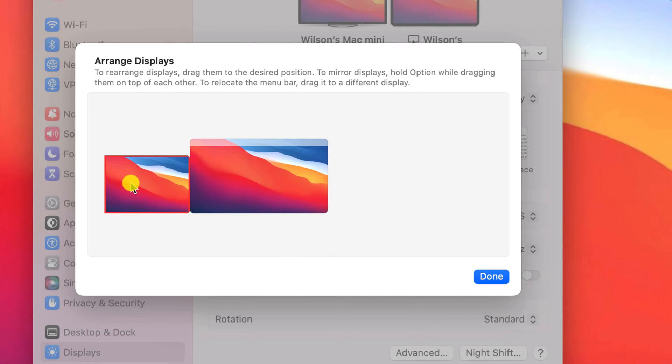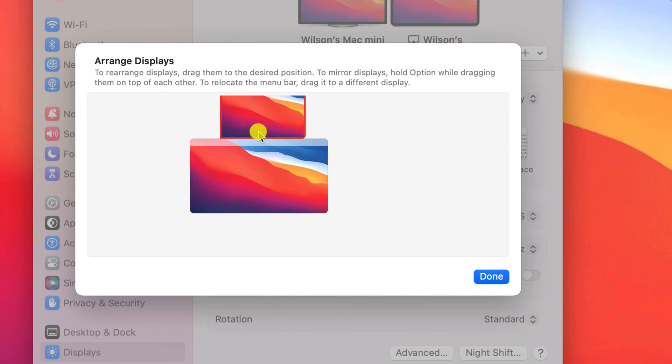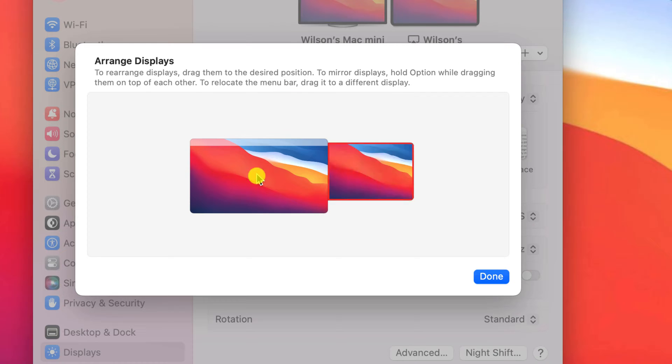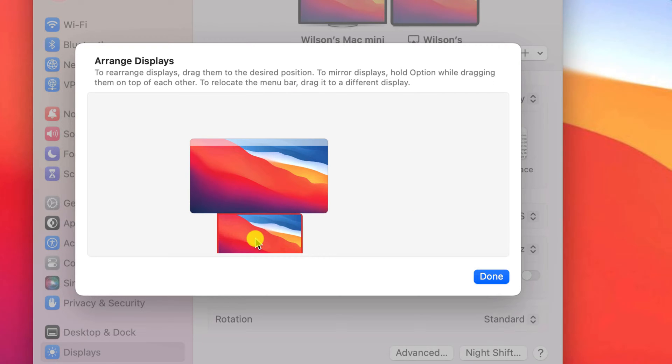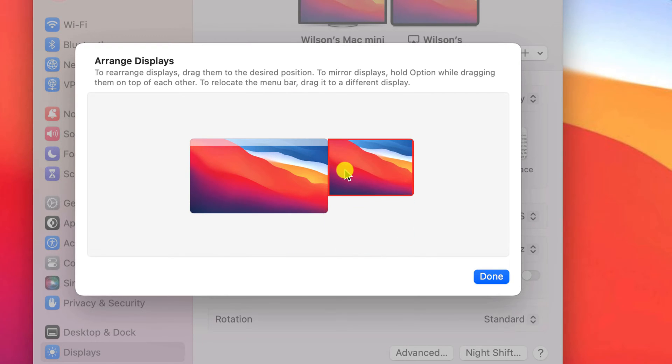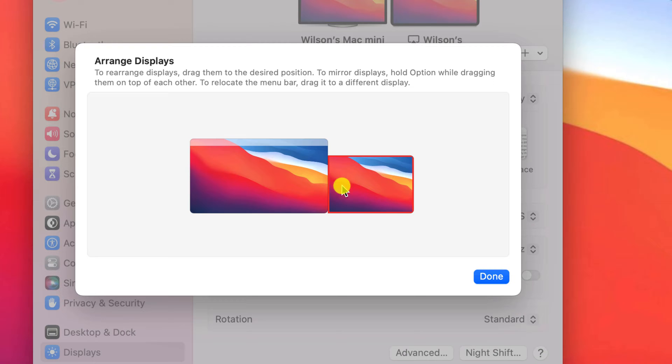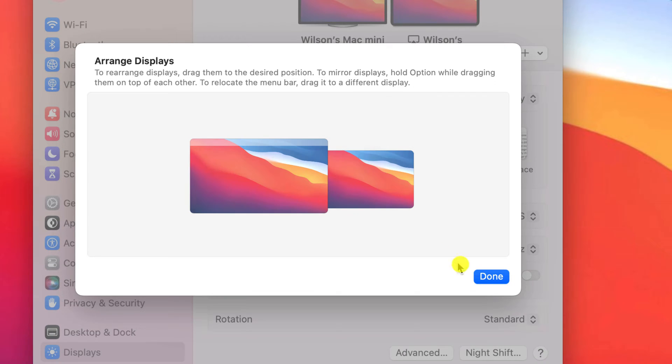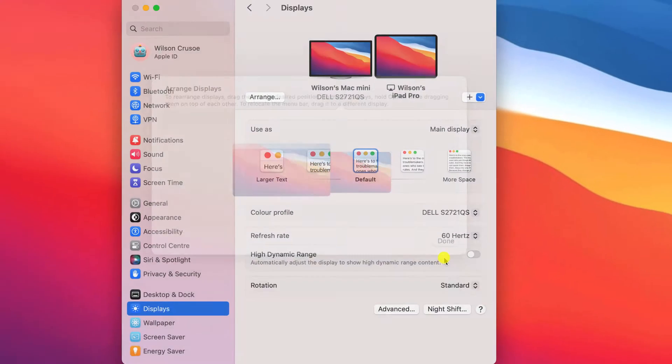You can position it to the left or right, or even above or below your display. And you can also align it so that it's either at the top or bottom of your Mac screen, to make it easier to navigate between the two.